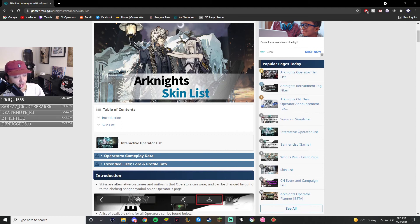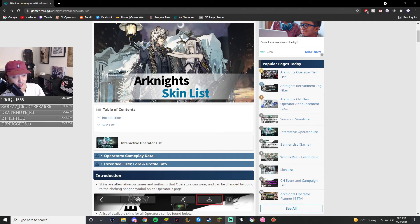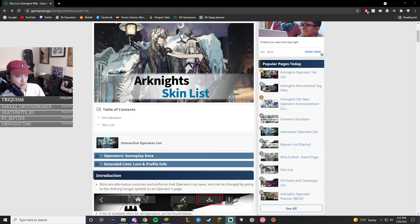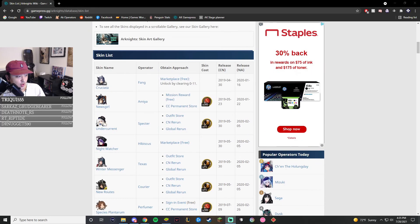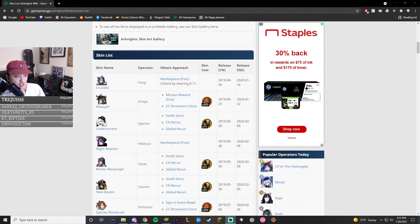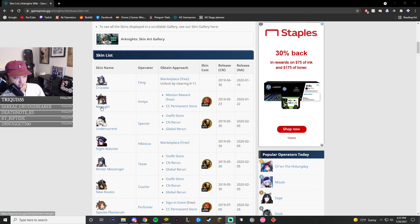So this is the skin list on GamePress.gg. This shows every single skin that has been out for both us and Chinese server, the CN server. Now not every single CN skin is going to come to Global, but it's worth checking out for sure. It'll show the event or how it's unlocked. It'll show the price. It'll show the release date for either CN, Global, or both. And it'll show the name as well.